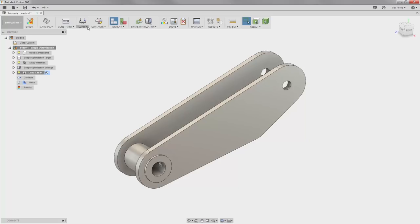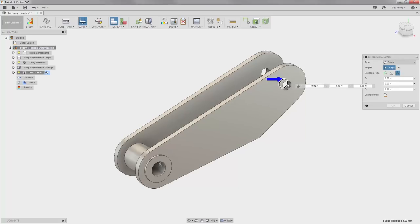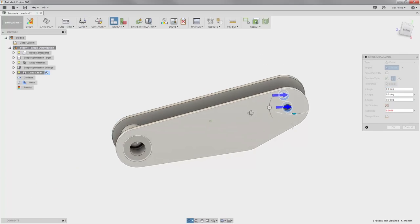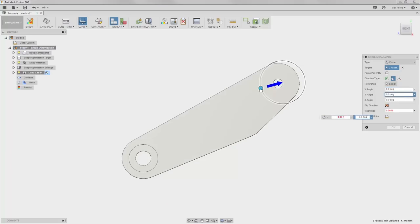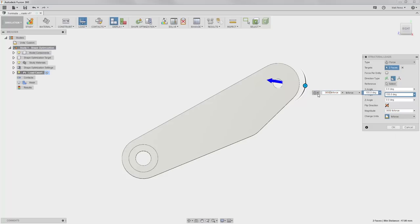The next thing that we want to do is create a load on the two upper holes. We're going to select the ID of both of these holes. We want to change the direction of it — if we go to a right view, I'm going to rotate these around until they're at 155 degrees. We can change the unit to pound force and set the load to 350 pounds.